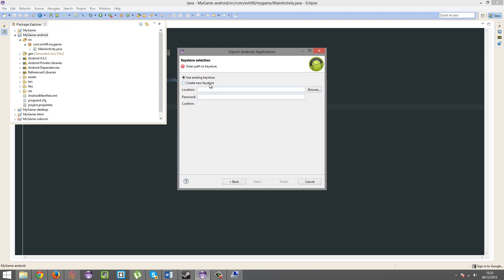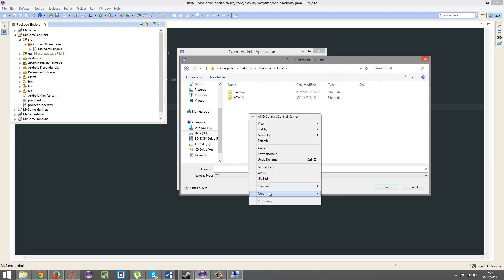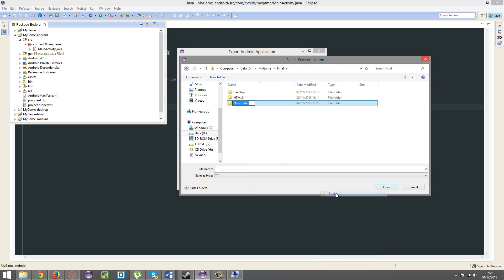You're going to want to create a new key store, OK. You're going to go through all this process. In fact, I may as well just go through it now. So, let's go final, make a new folder, Android, key store.